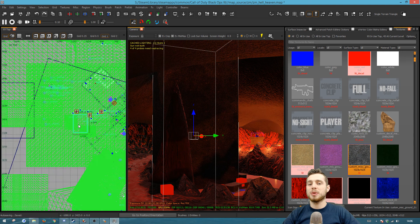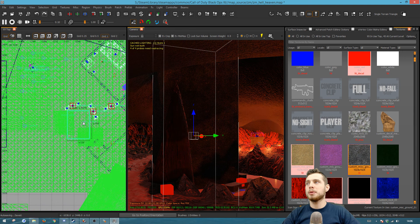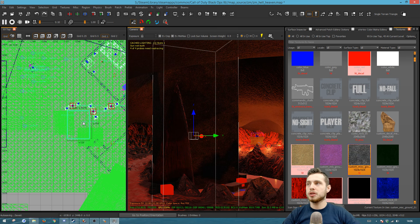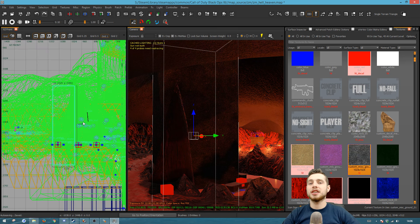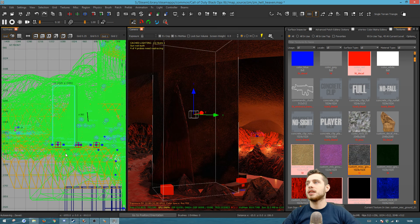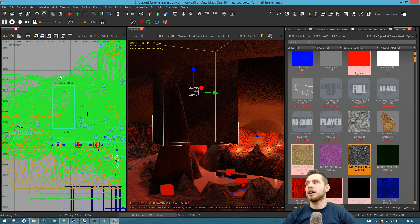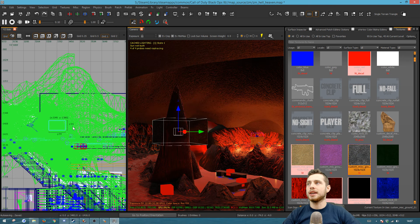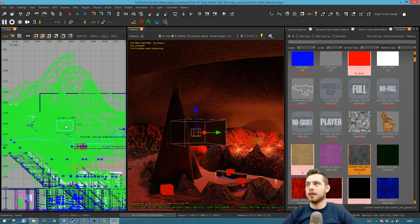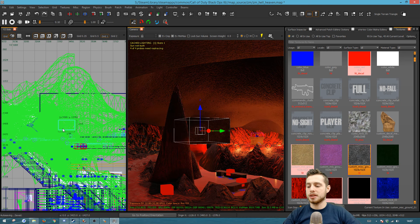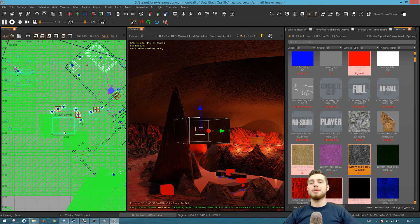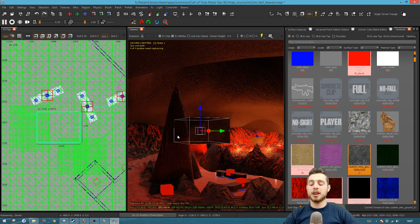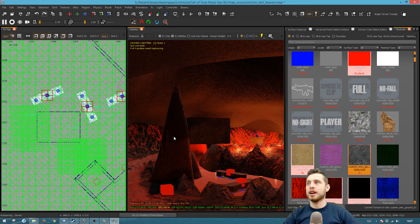You can change which direction the grid view is looking. At the moment we're looking down on the world. Hold Ctrl and press Tab to cycle the grid view to the side, then lengthways, and press Ctrl+Tab again to go back to the top-down view.